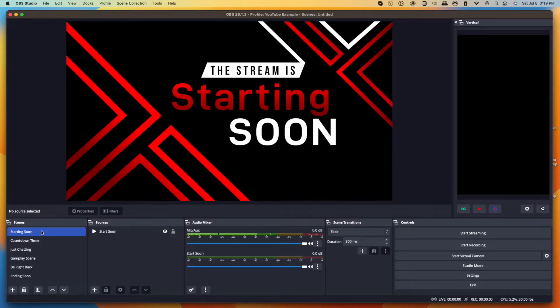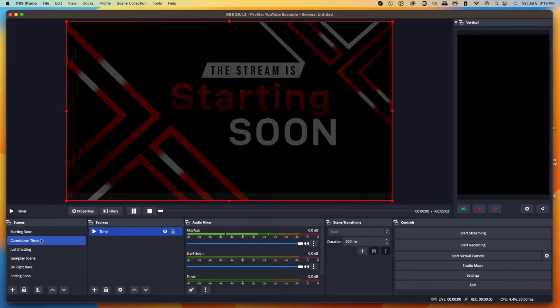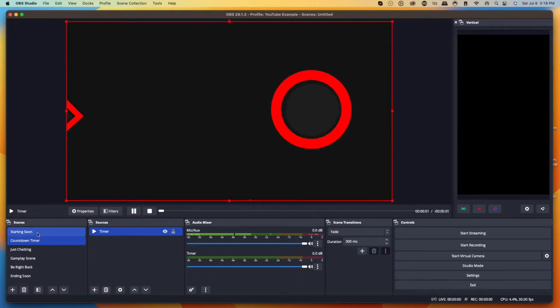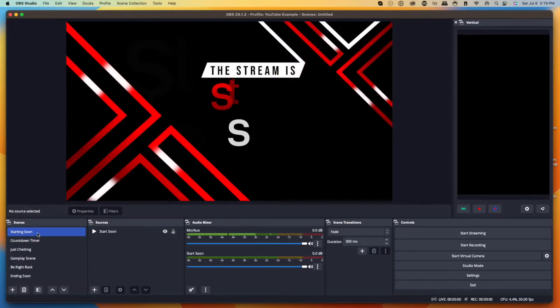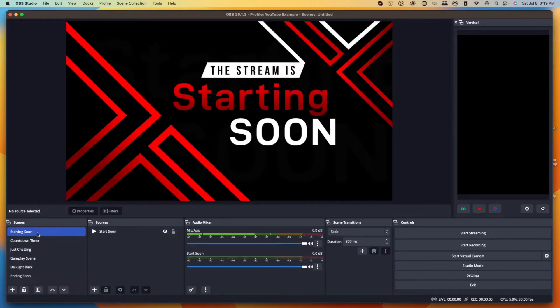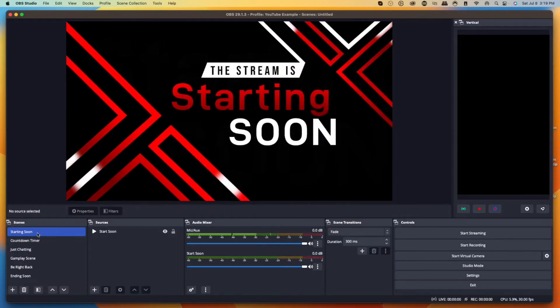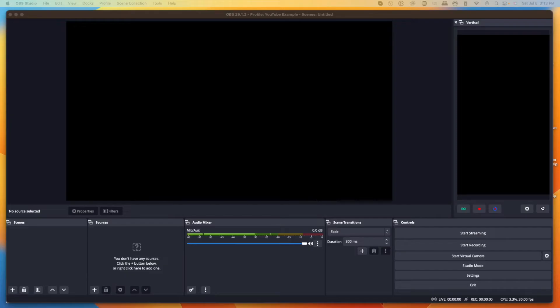The easiest way to make your Kick streams look professional is by having overlays. In today's video, I'm going to show you how to set up all of your scenes and all of your sources inside of OBS, so that way your Kick streams look professional.